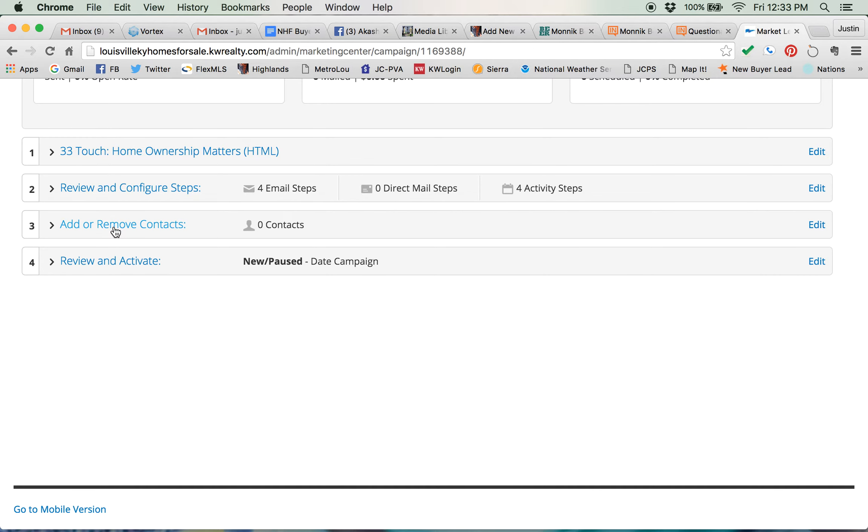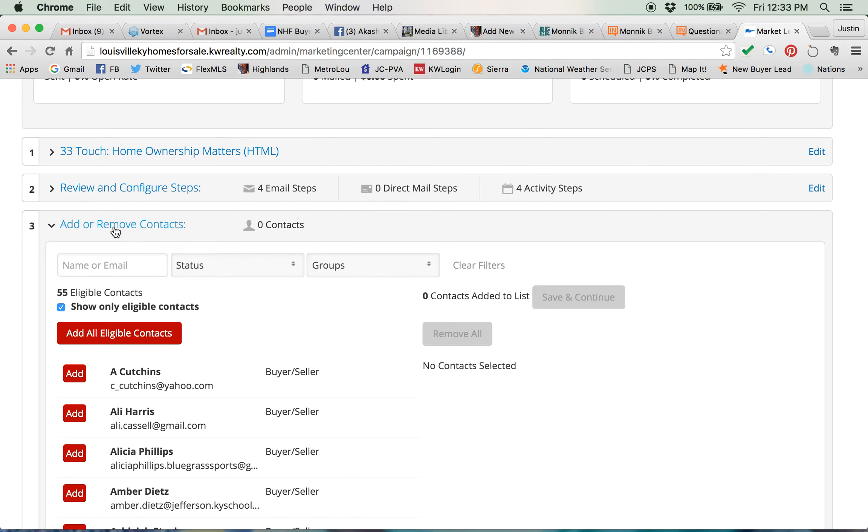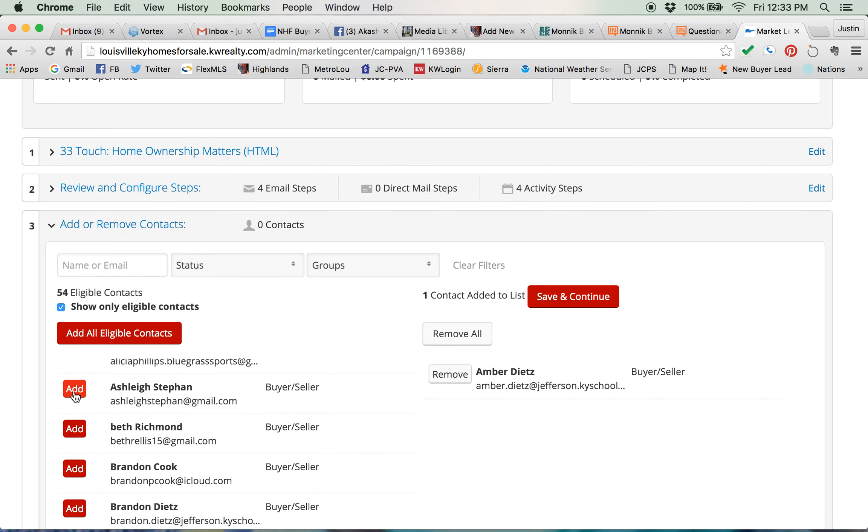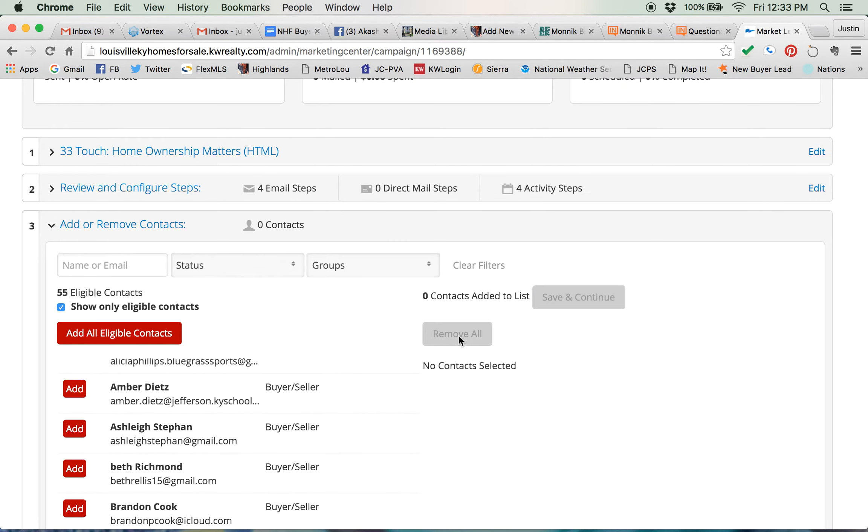Now you add or remove contacts. You can add one contact at a time by clicking on the red add button next to their name but that gets a little tedious if you've got a couple hundred contacts that you want to deal with. So if you've done what you should do which is put your contacts in groups, you can add groups to these campaigns.